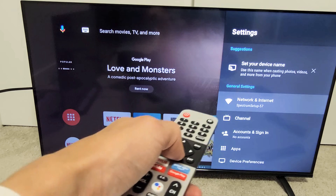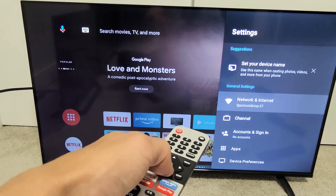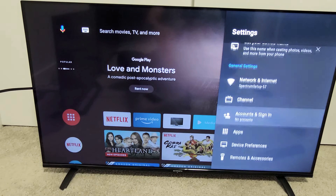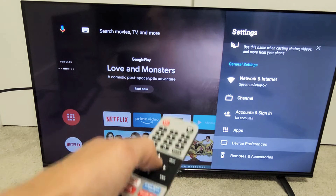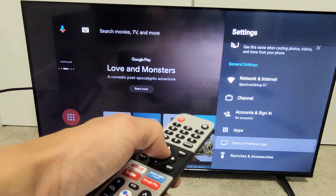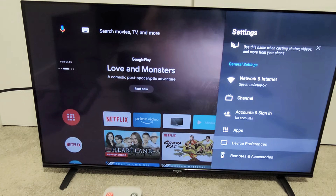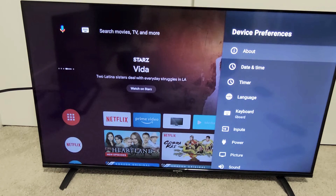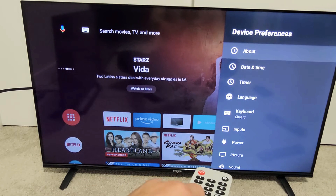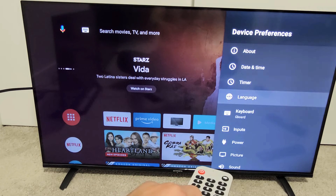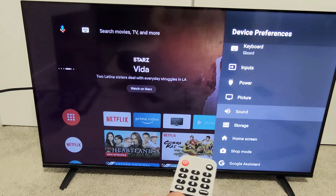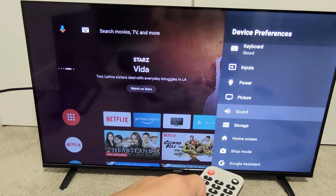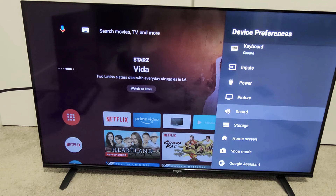And then from here you want to scroll all the way down to Device Preferences and click OK on the remote. From here we're going to go all the way down to where it says Sound, and click OK.